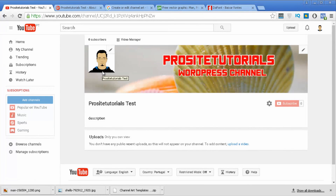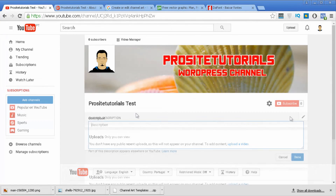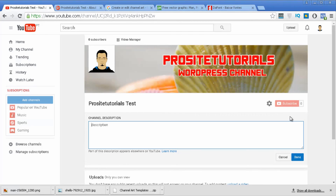Refresh your channel and you'll be able to see your avatar now appearing. That's how you configure your YouTube channel to look more professional. In my next video, I'll talk about the equipment you need to start recording your first YouTube videos. Please like and subscribe to receive my weekly video updates on YouTube marketing, WordPress, and a lot more. Stay tuned with ProSite Tutorials — bye!